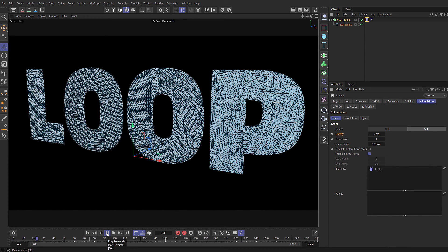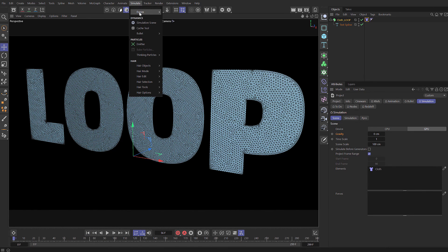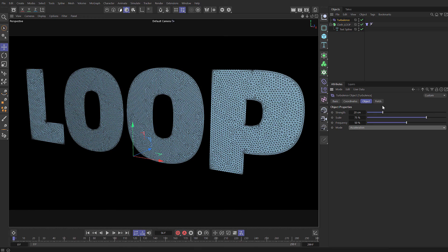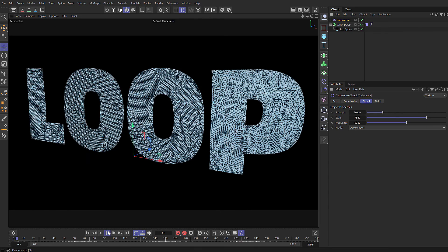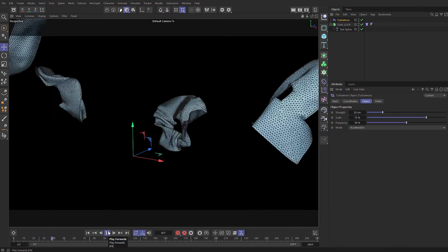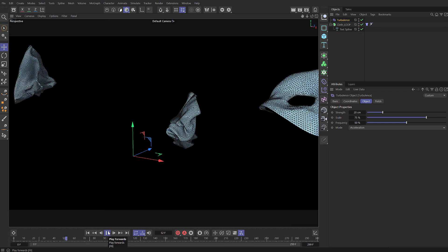So we need to introduce a force in here. I'm going to come up to the simulate menu, choose forces and add in some turbulence. For this I'm going to set the strength to be 20 with a scale of 75 and a frequency of 50. Now if we press play you can see that turbulence is working.